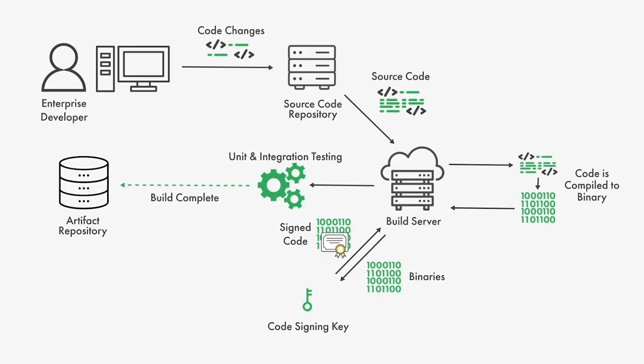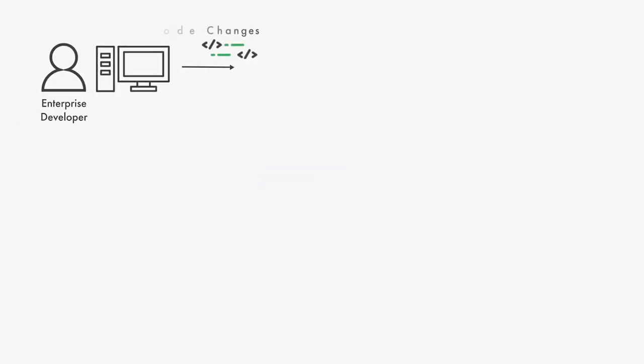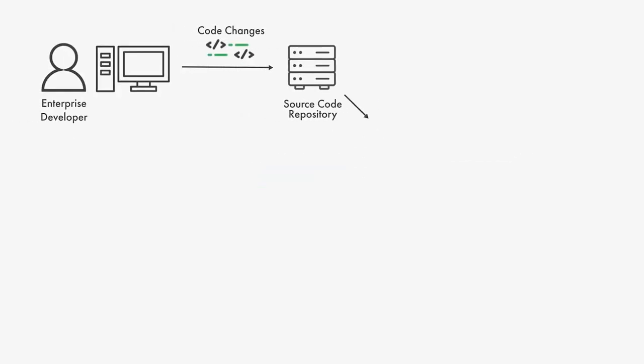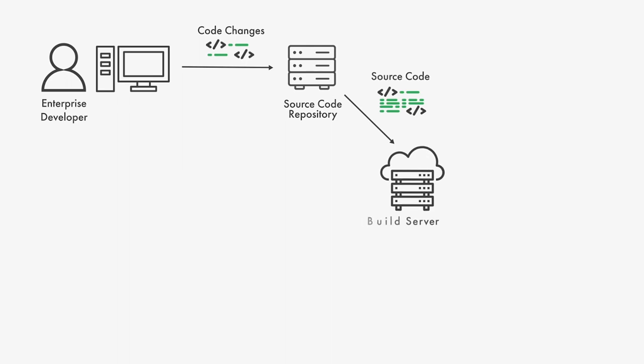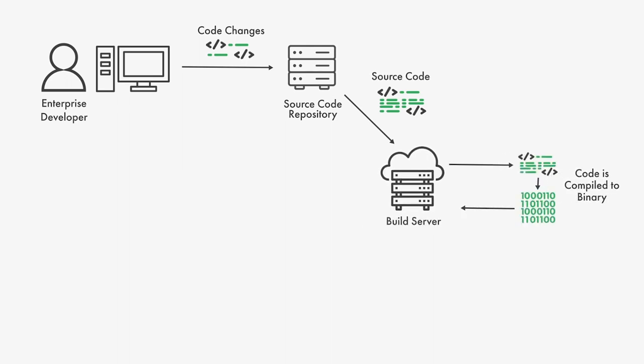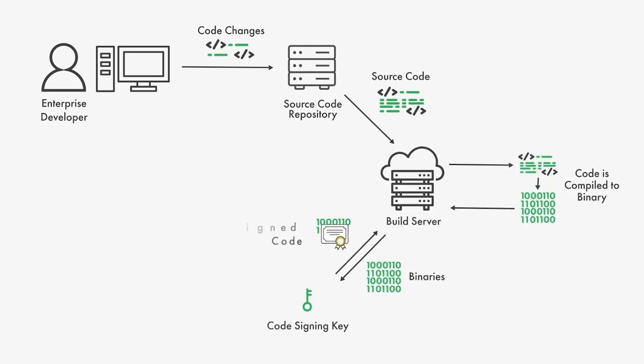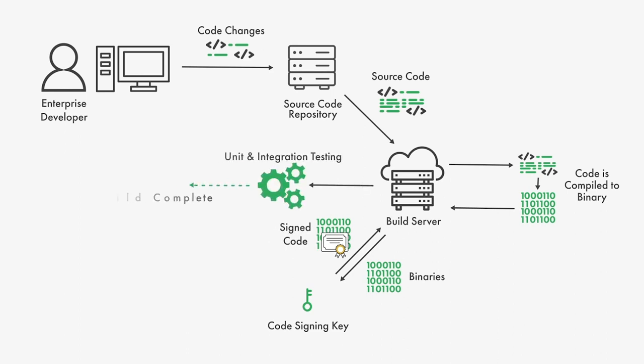A typical build in a CI/CD pipeline looks like this. A developer submits code changes to the source code repository which triggers the build. The build server retrieves the source code and compiles the code to binary. The binaries are then signed with the code signing key and the build is complete.